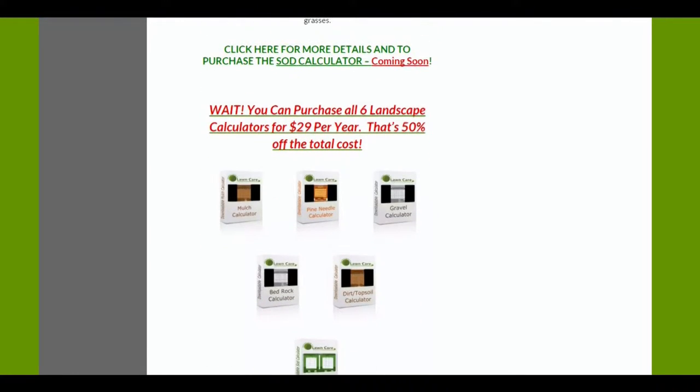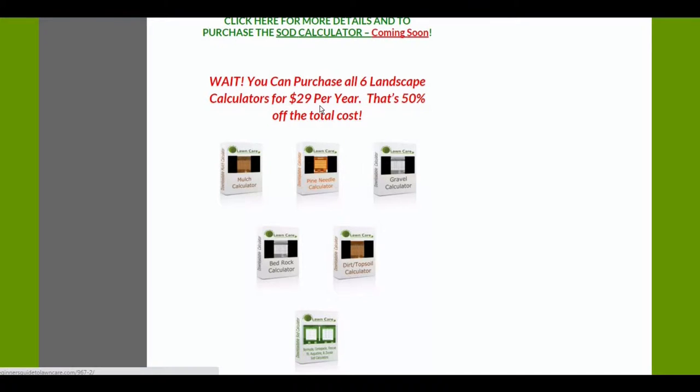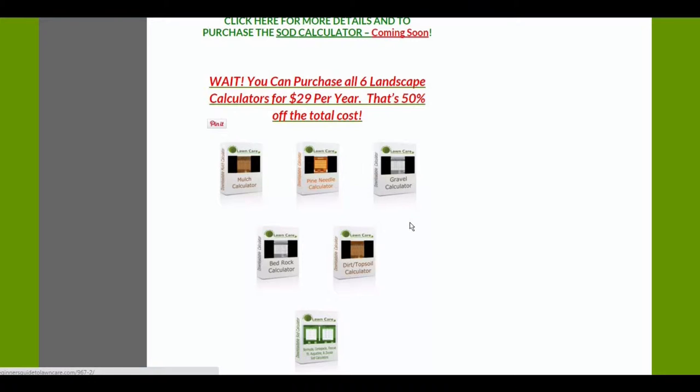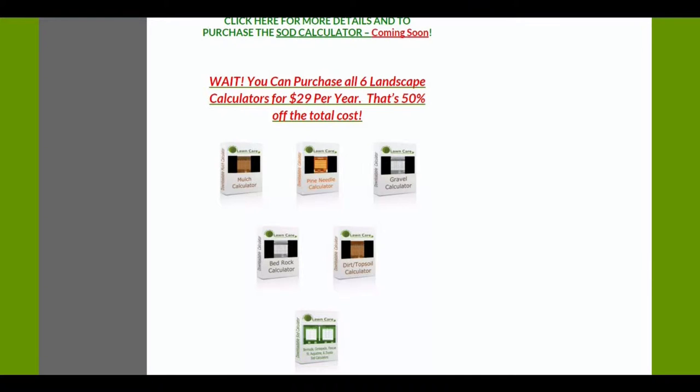You can purchase all six of these right now for $29 or all six individually. If you want to just pick and choose, they're $9 a piece. If you add nine times six, that's $72. I'm selling them right now in a bundle for $29. You're going to save over 50%, might as well do the bundle.